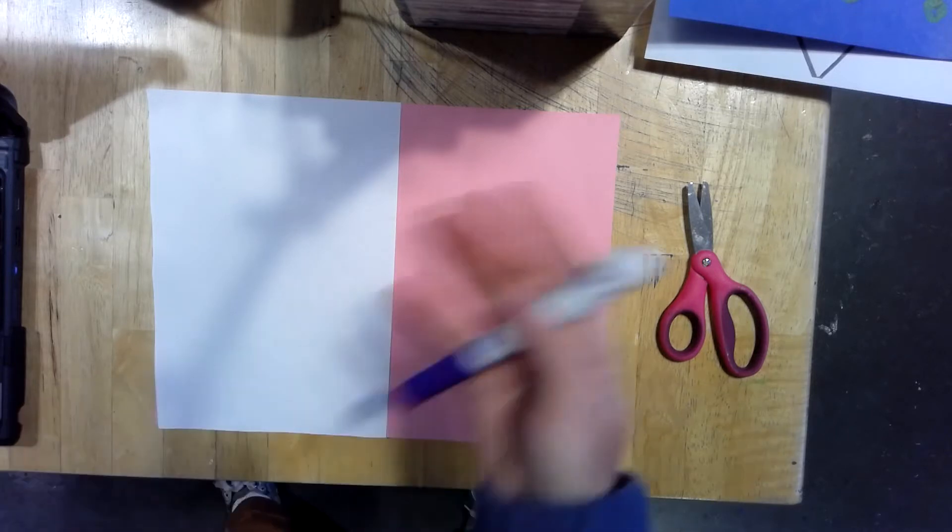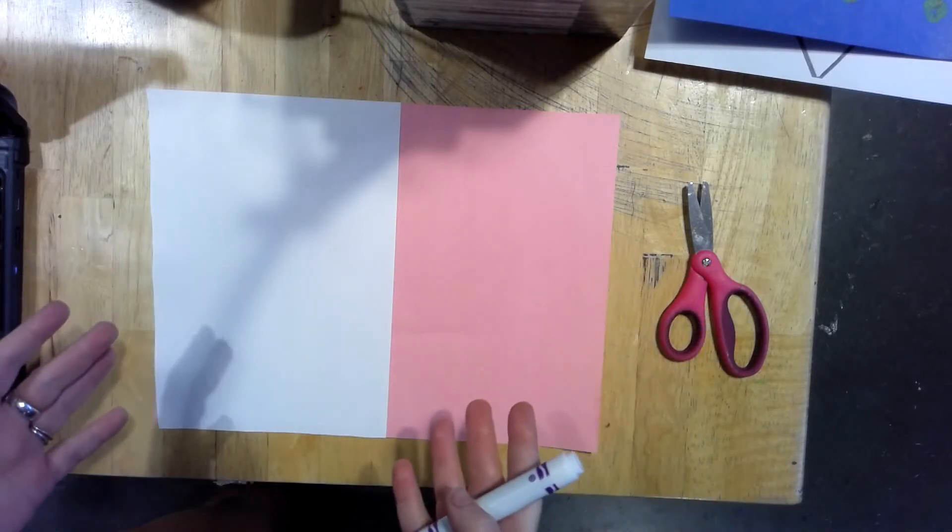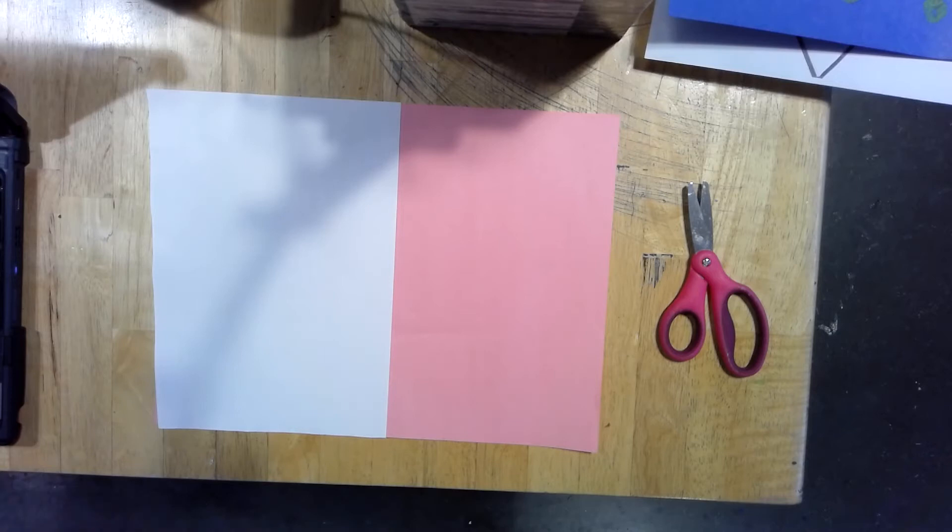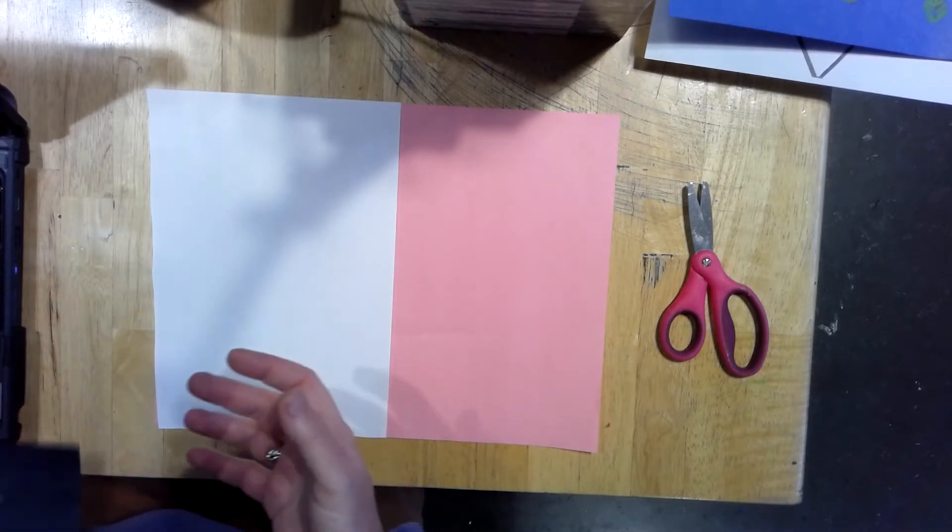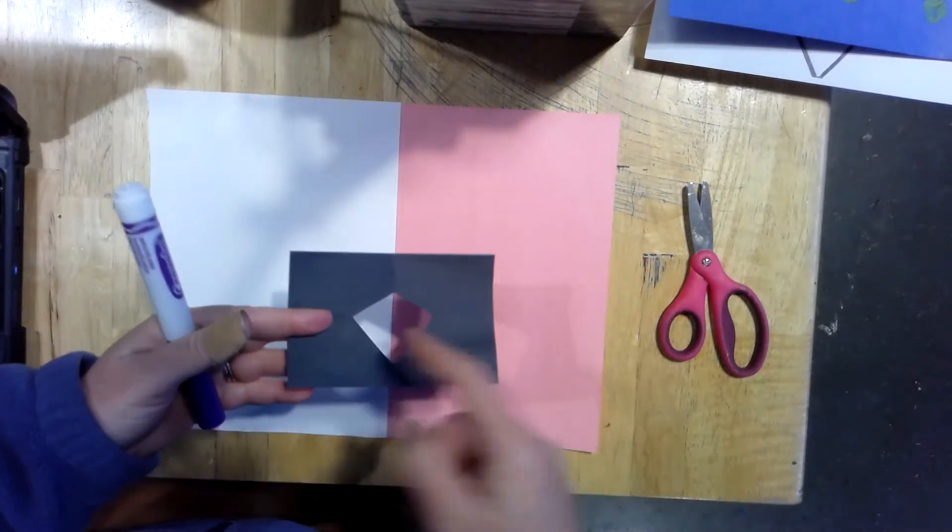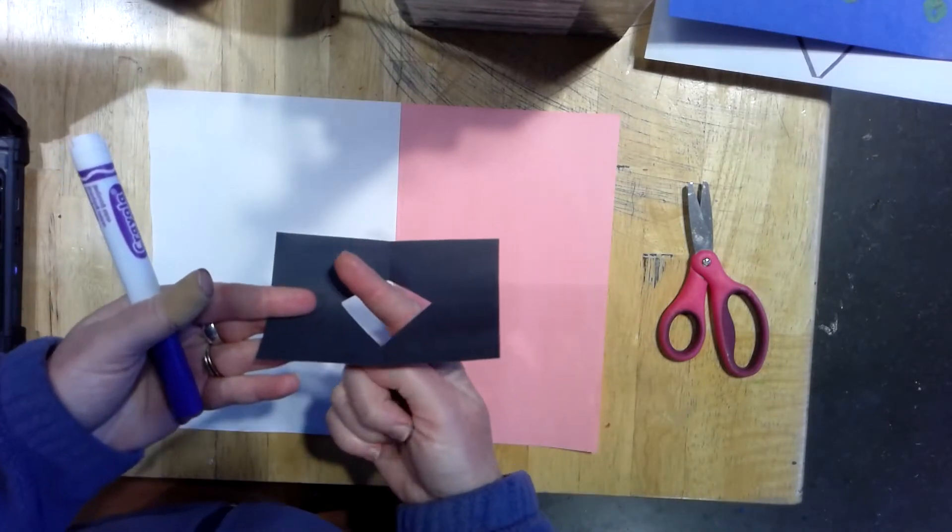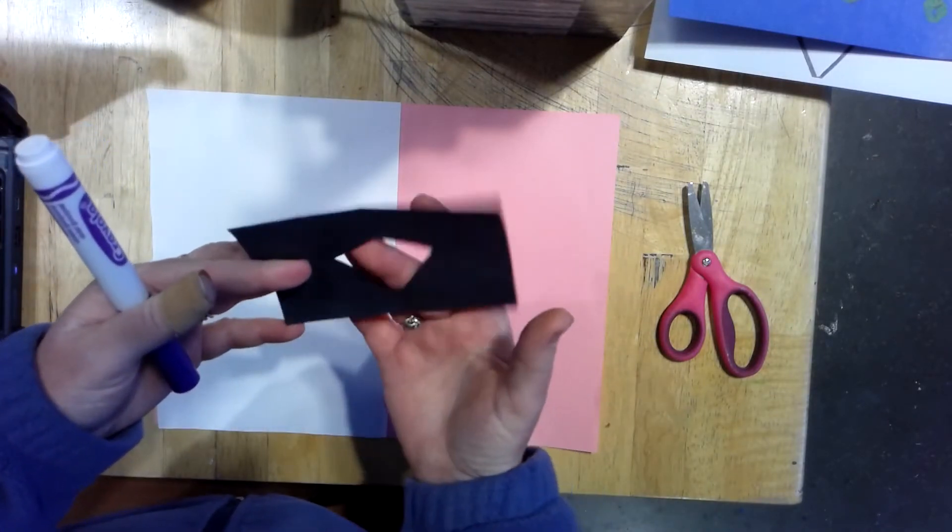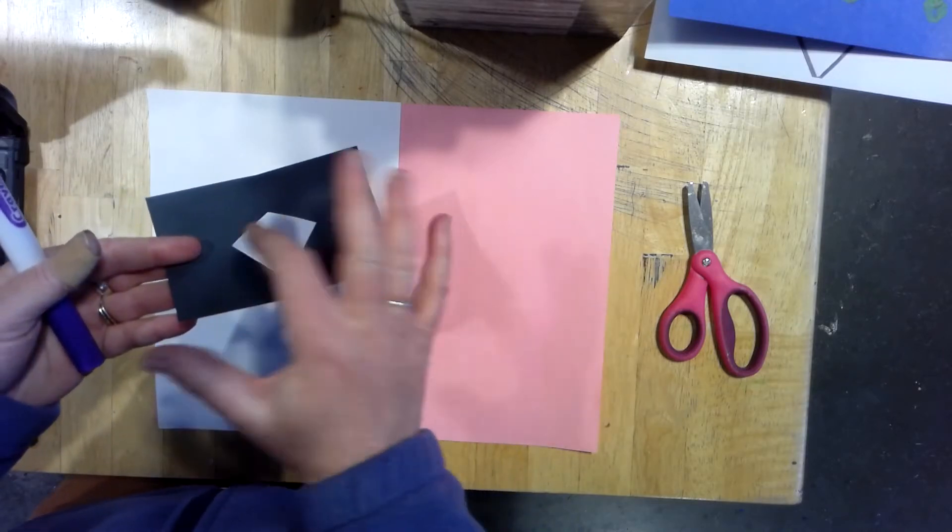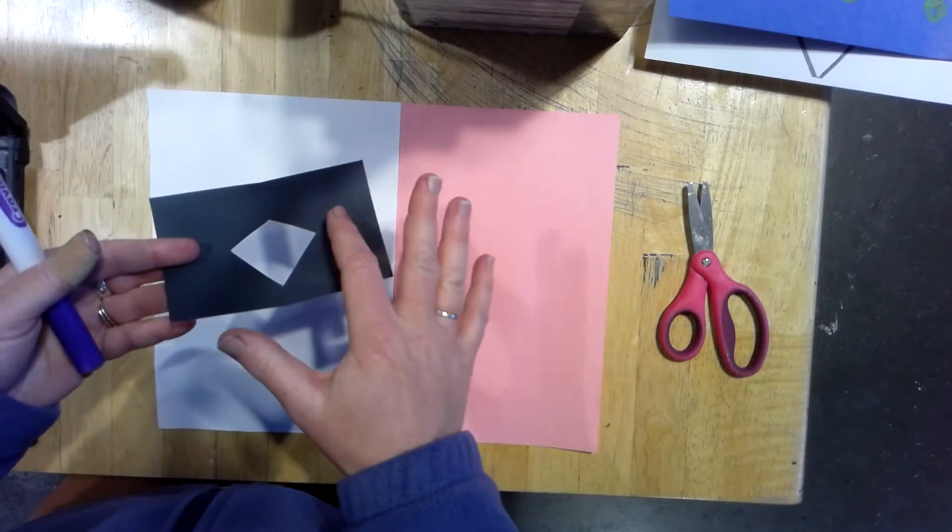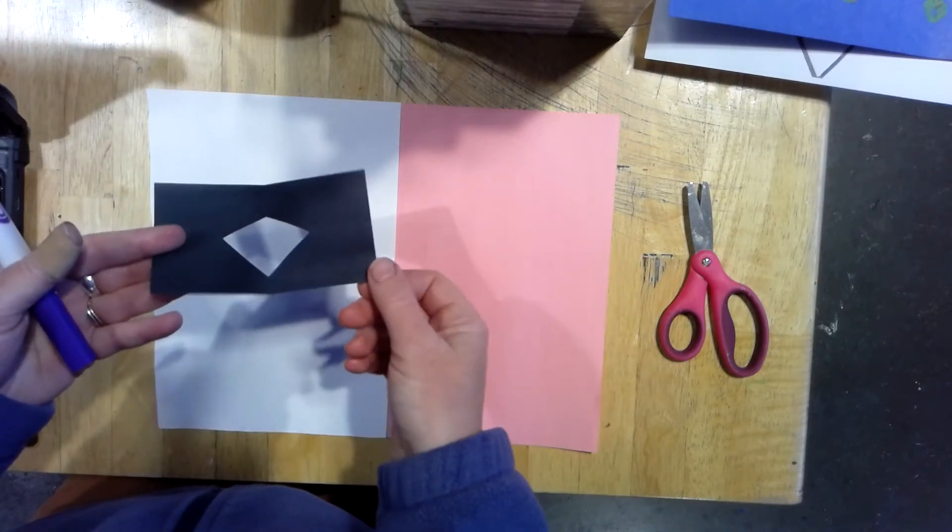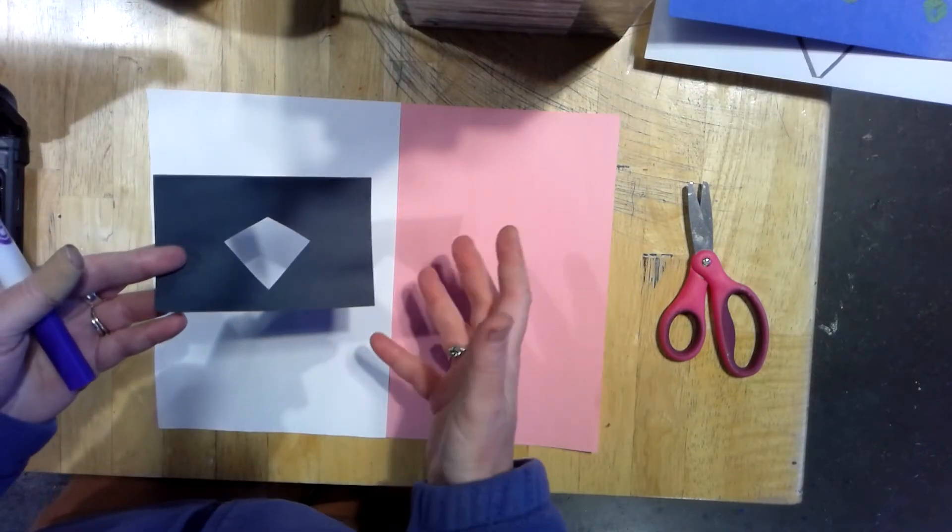Today we are working with positive and negative space. When I say positive space, and space is one of our elements of art, I am talking about space that is filled. Negative space is space that is empty, like holes. This is a negative space on this black piece of paper because nothing there is empty. The rest of the paper is a positive space though because it's actually something, it's filled.